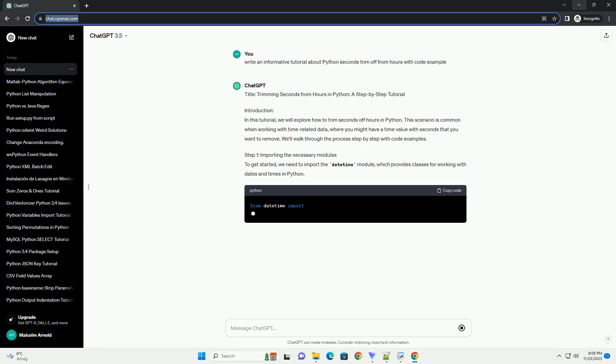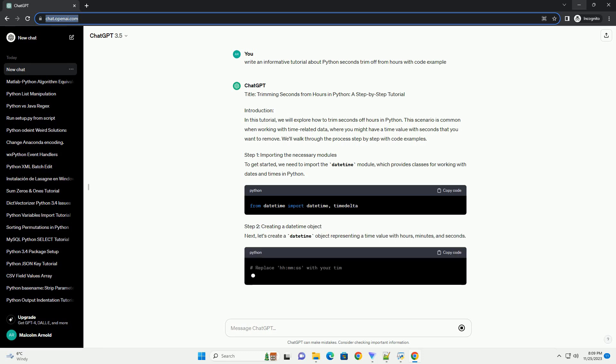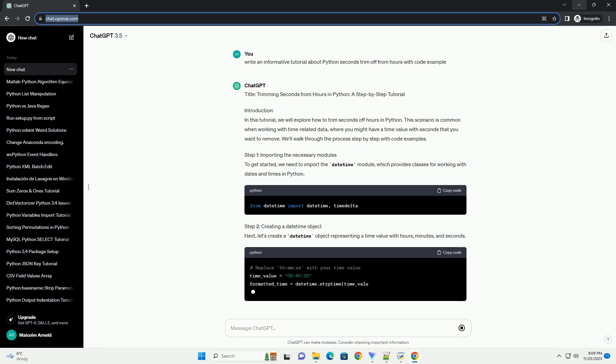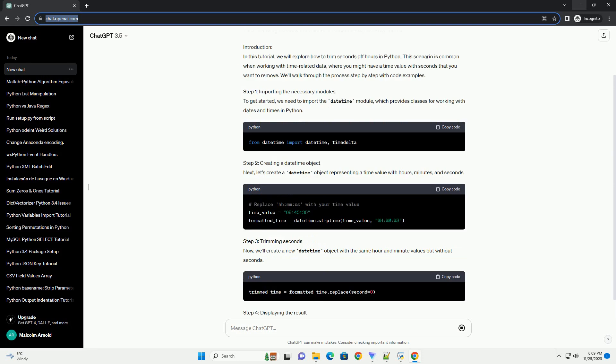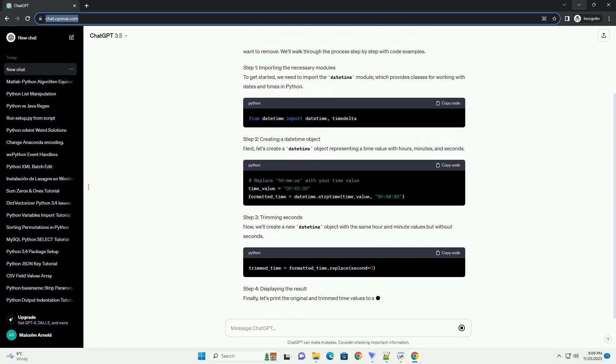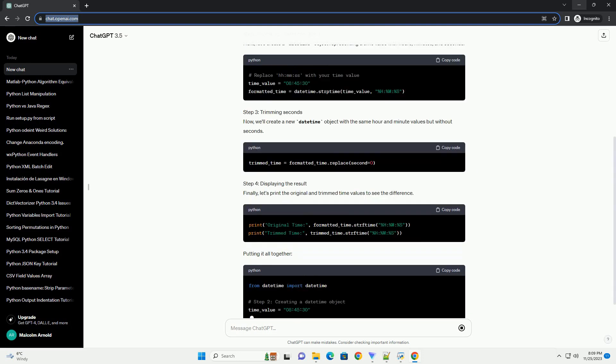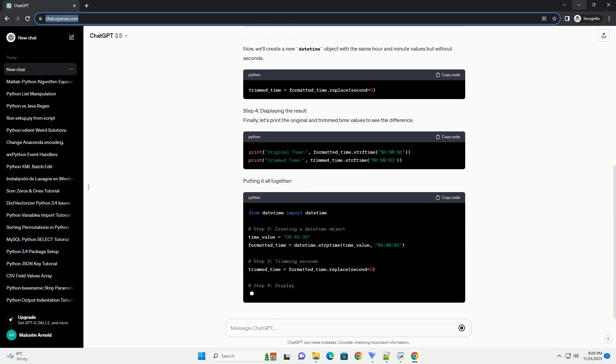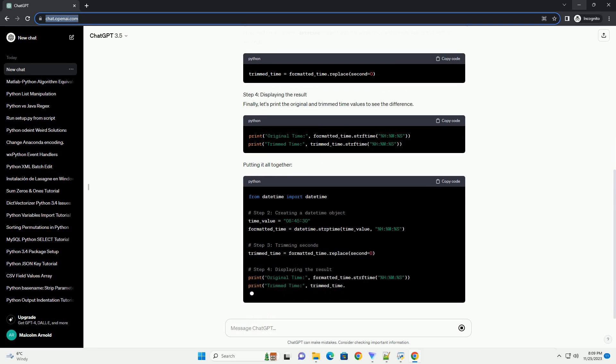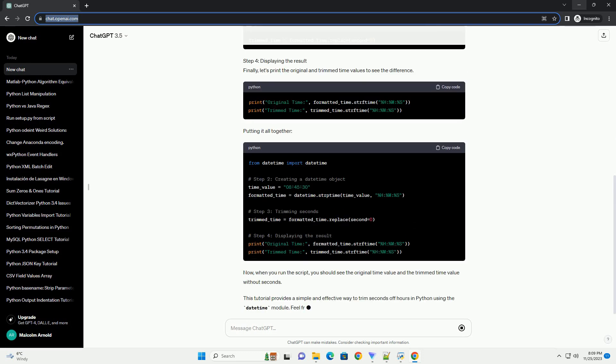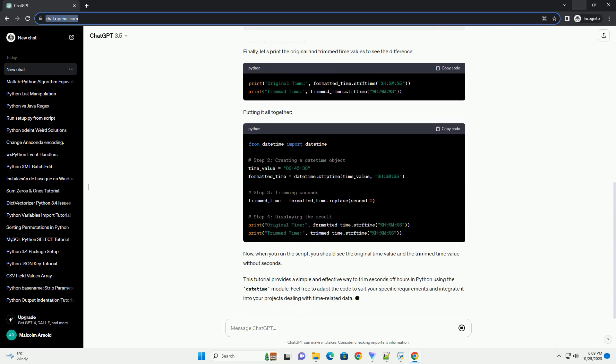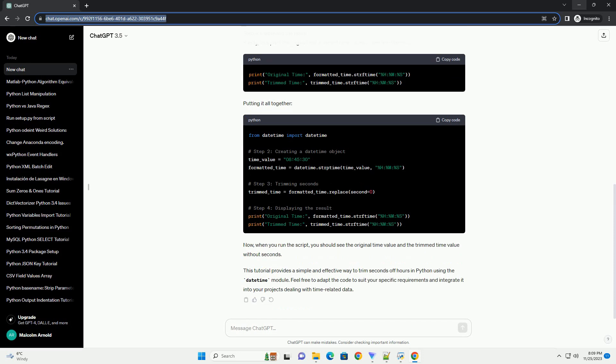Introduction. In this tutorial, we will explore how to trim seconds off hours in Python. This scenario is common when working with time-related data, where you might have a time value with seconds that you want to remove. We'll walk through the process step-by-step with code examples.